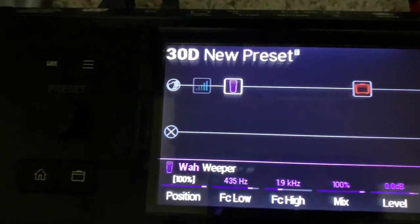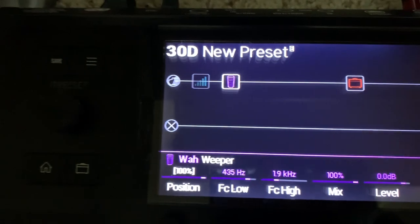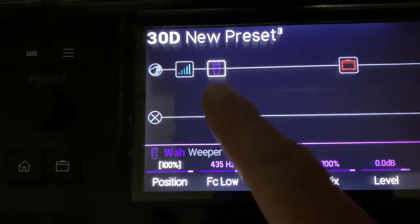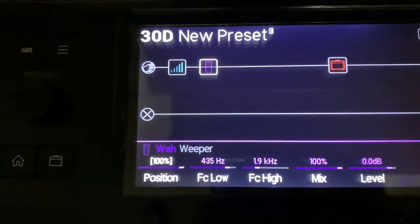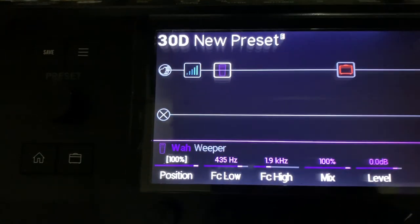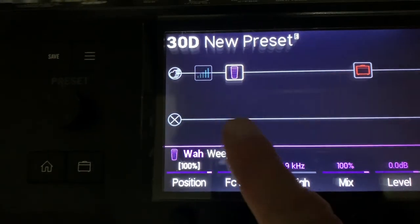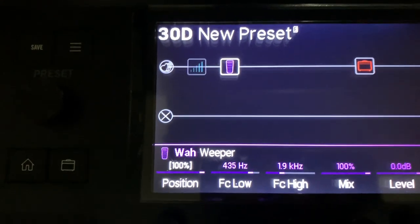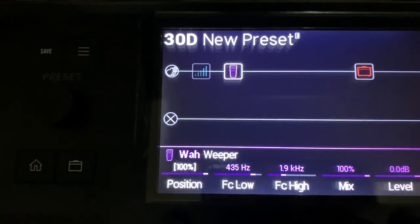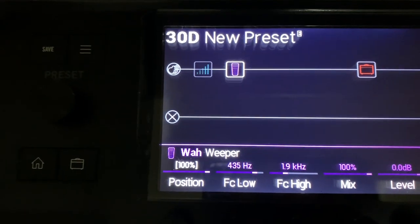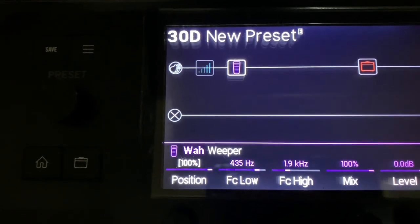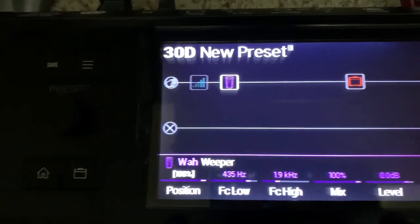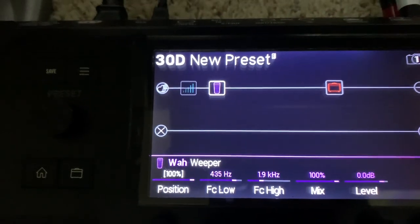If you watch the screen as I hit the toe switch, you see the wah pedal turns off and the volume pedal turns on. Hit the toe switch again and the wah pedal turns on, volume pedal turns off. You don't really have to do anything other than that — just adding a wah block and a volume block will automatically get you the correct assignments for your built-in volume pedal.